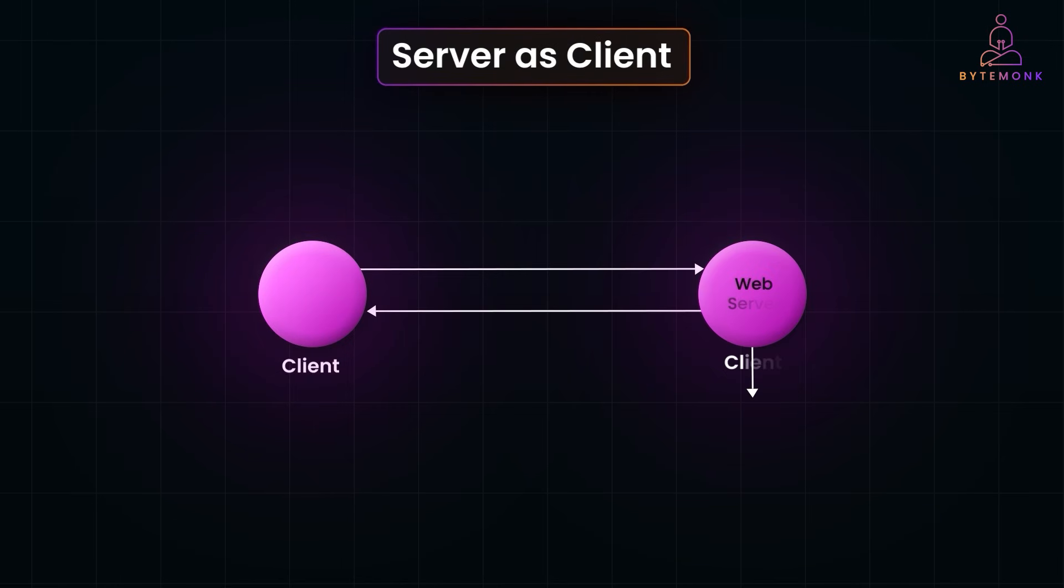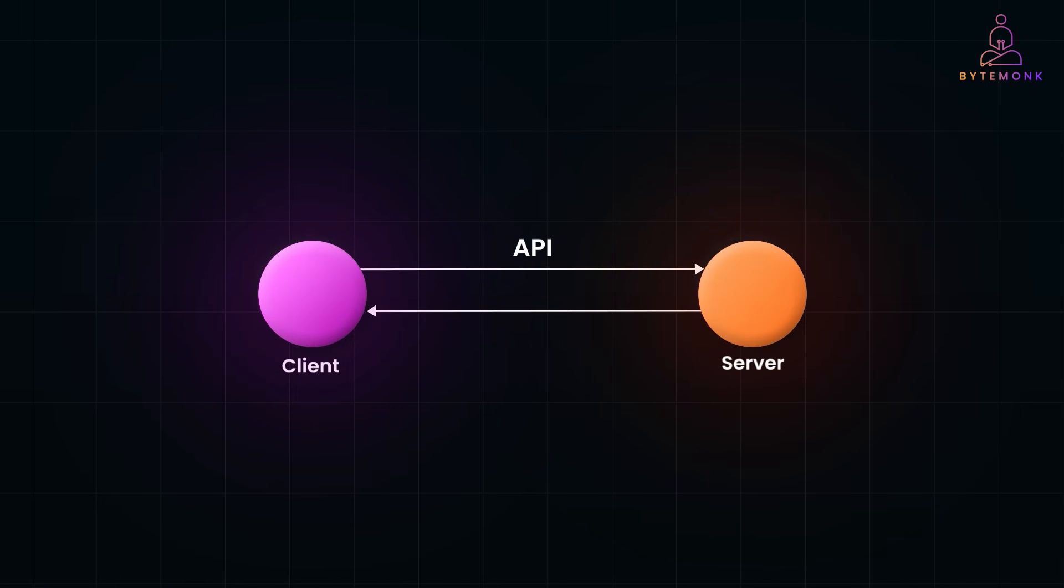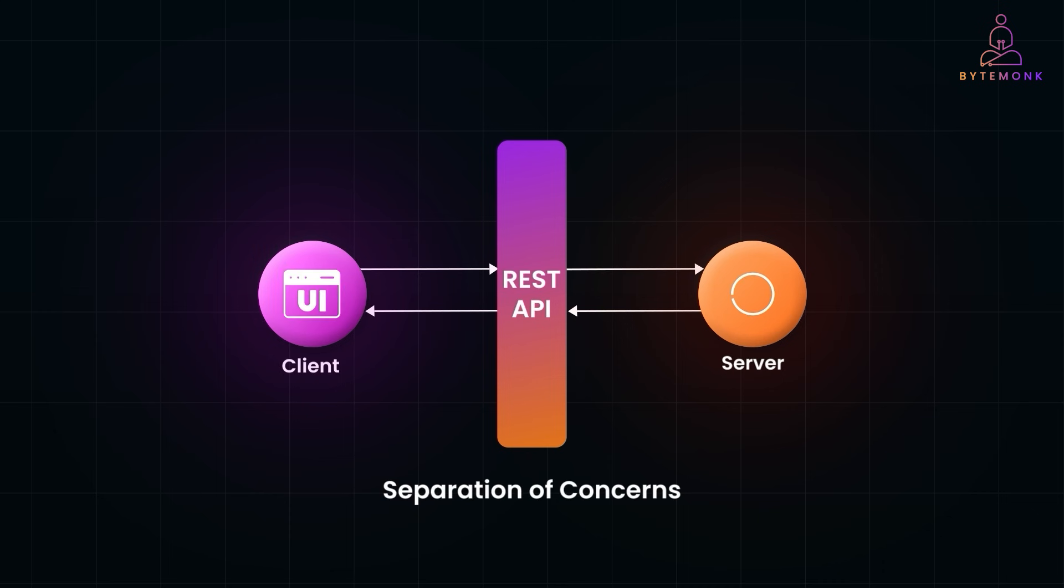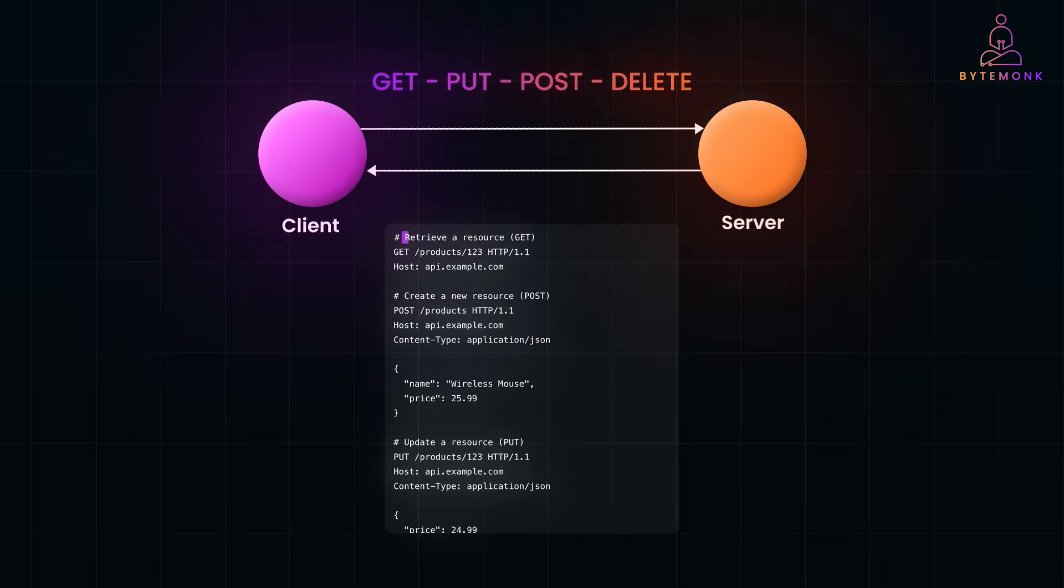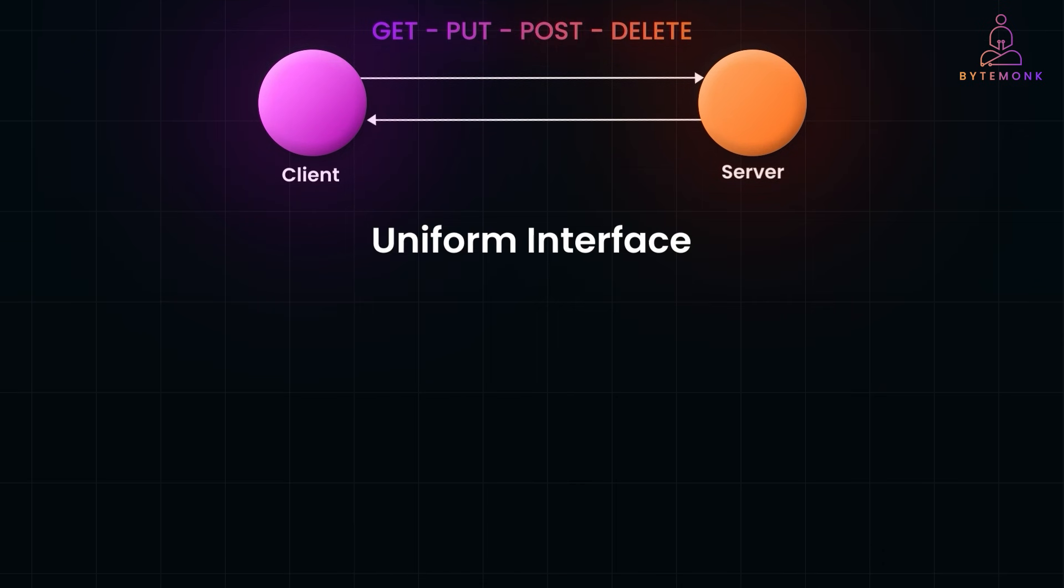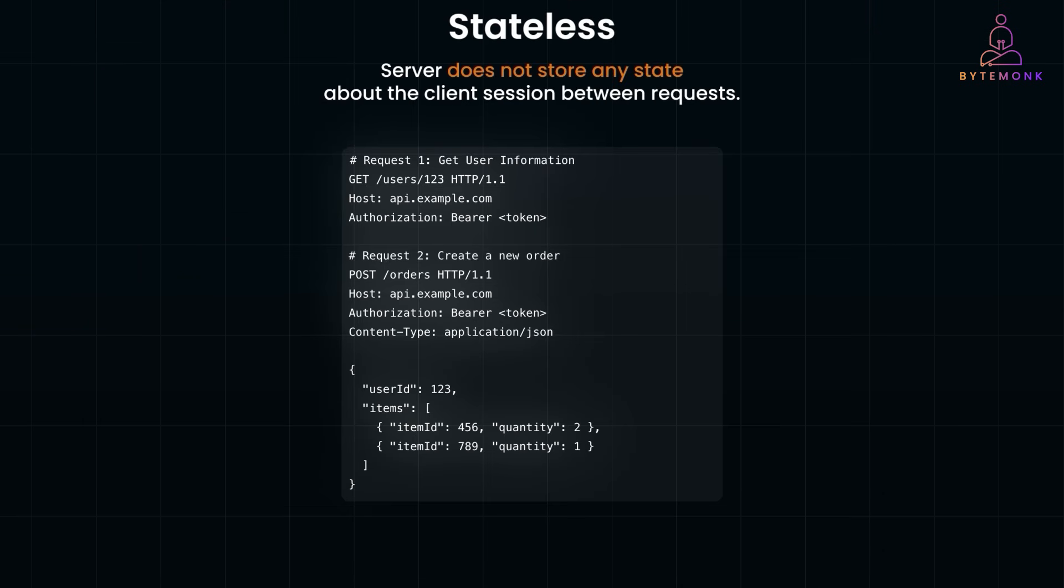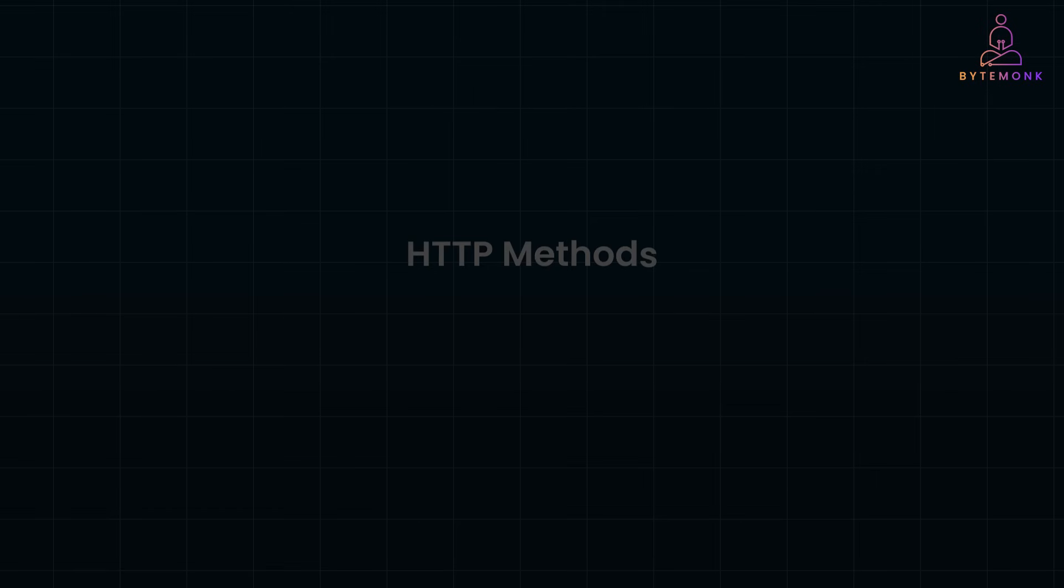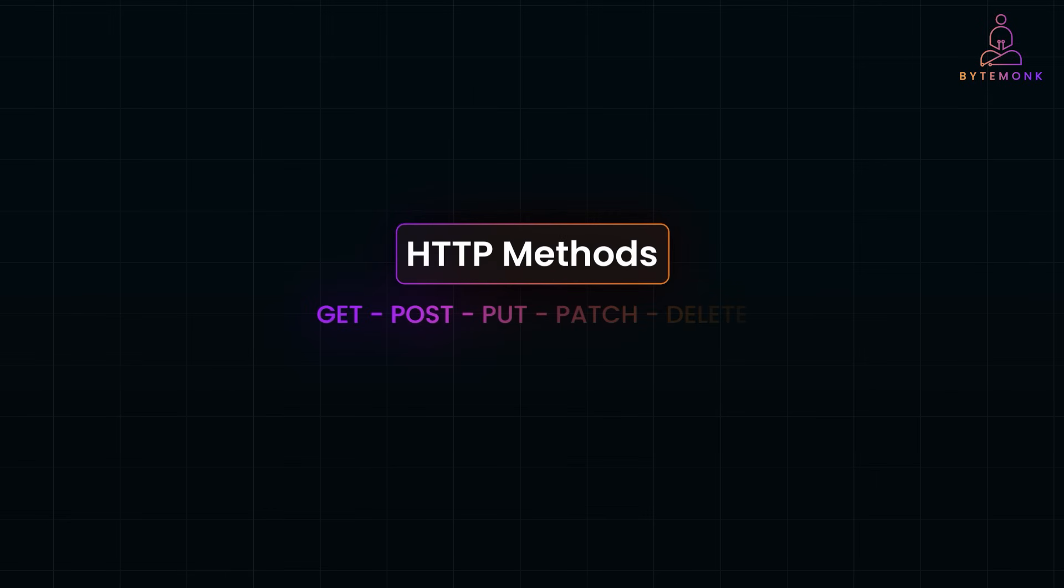In our previous video, we introduced the fundamentals of REST APIs and discussed why they have become the backbone of modern web and application development. Today, we'll take a deeper dive into a critical piece of the REST API puzzle: HTTP Methods.